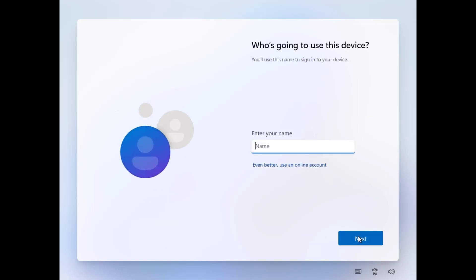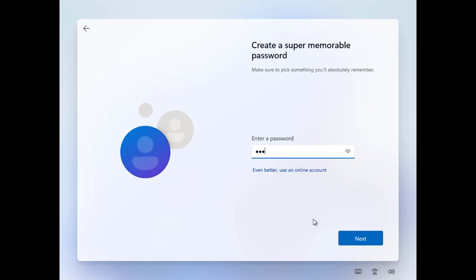Now enter the username you want to set for your new Windows 11. If you want to log in with an online account, you have to select this option here. Now set the password for your Windows 11.